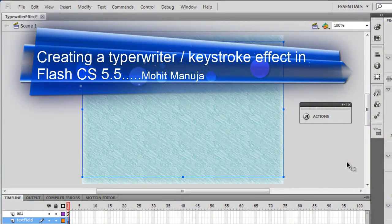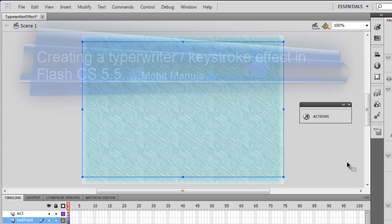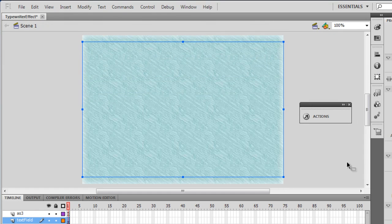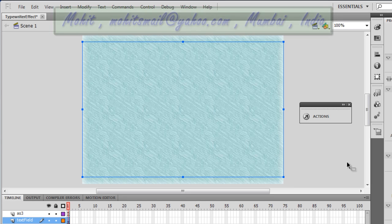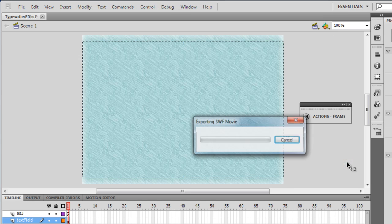Good day everyone, my name is Mohan. I'm going to show you how to get the typewriter effect in Flash Professional CS5.5 using ActionScript 3. Before I start explaining things, let me show you a published preview by hitting Ctrl+Enter on my keyboard.